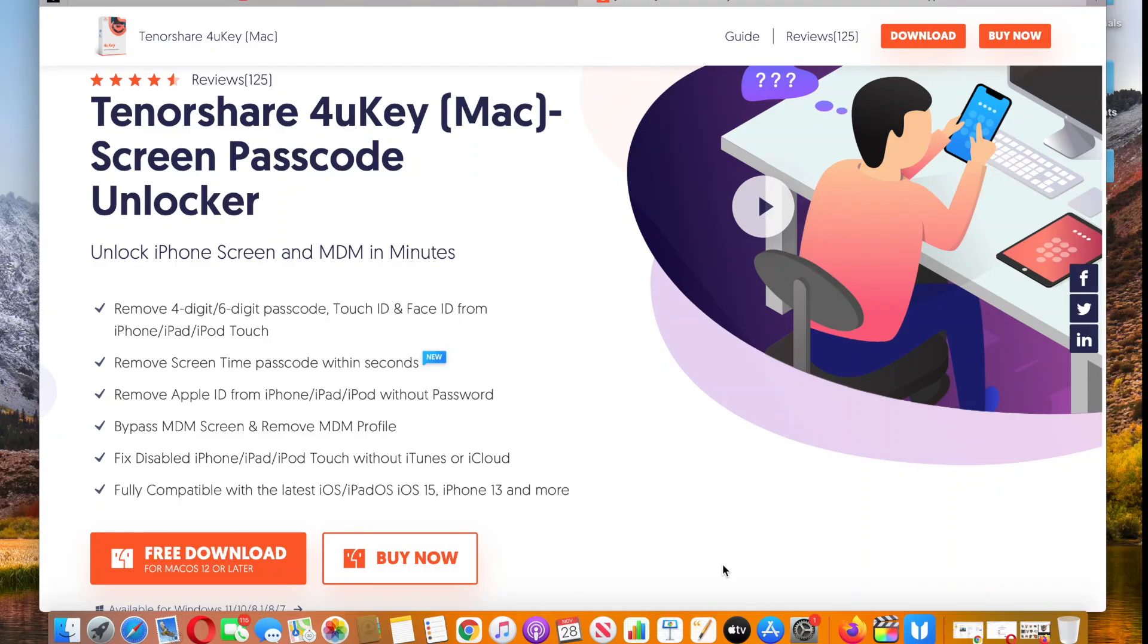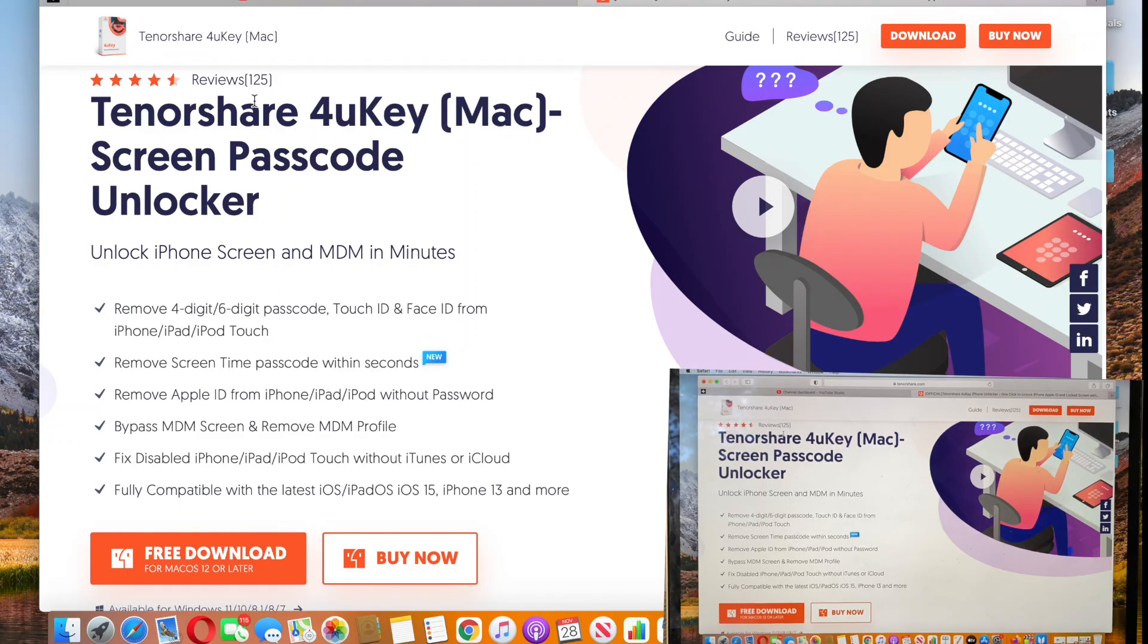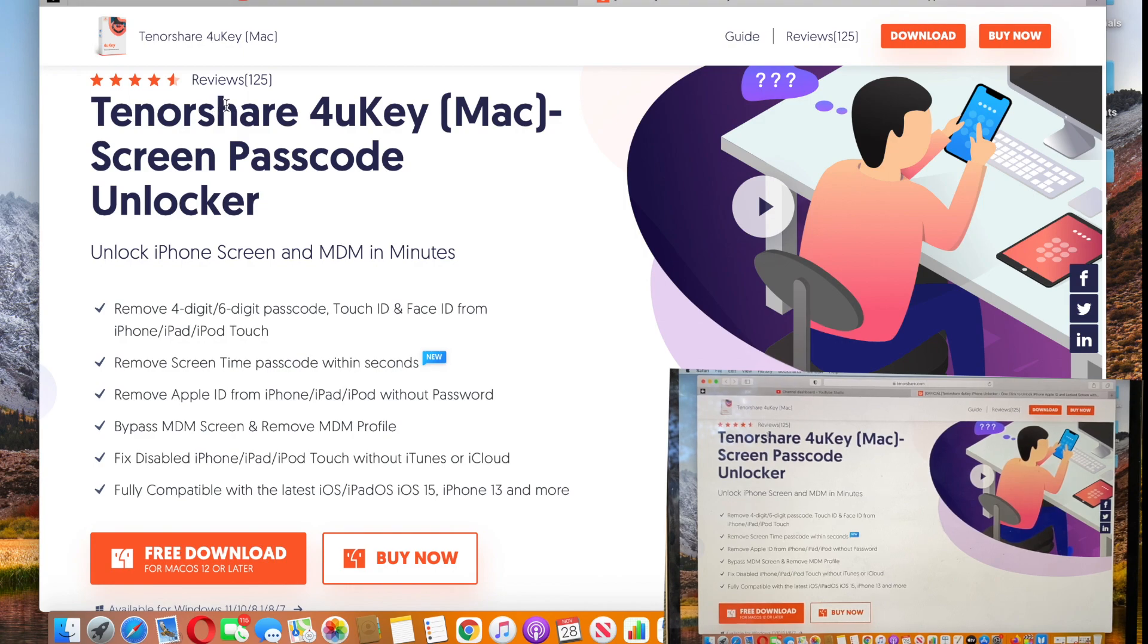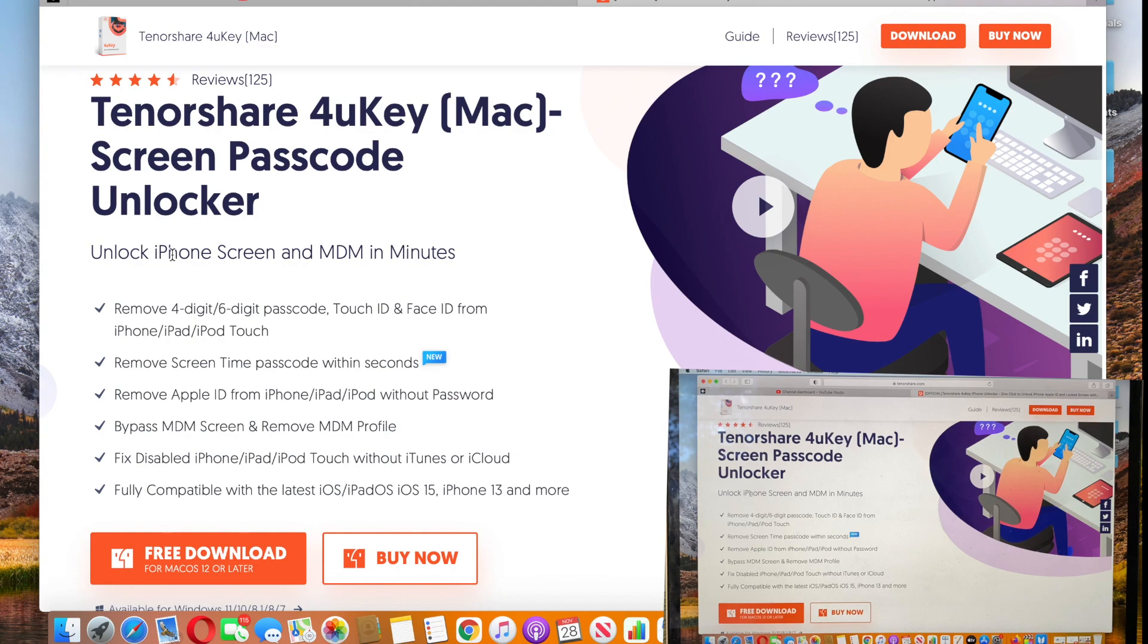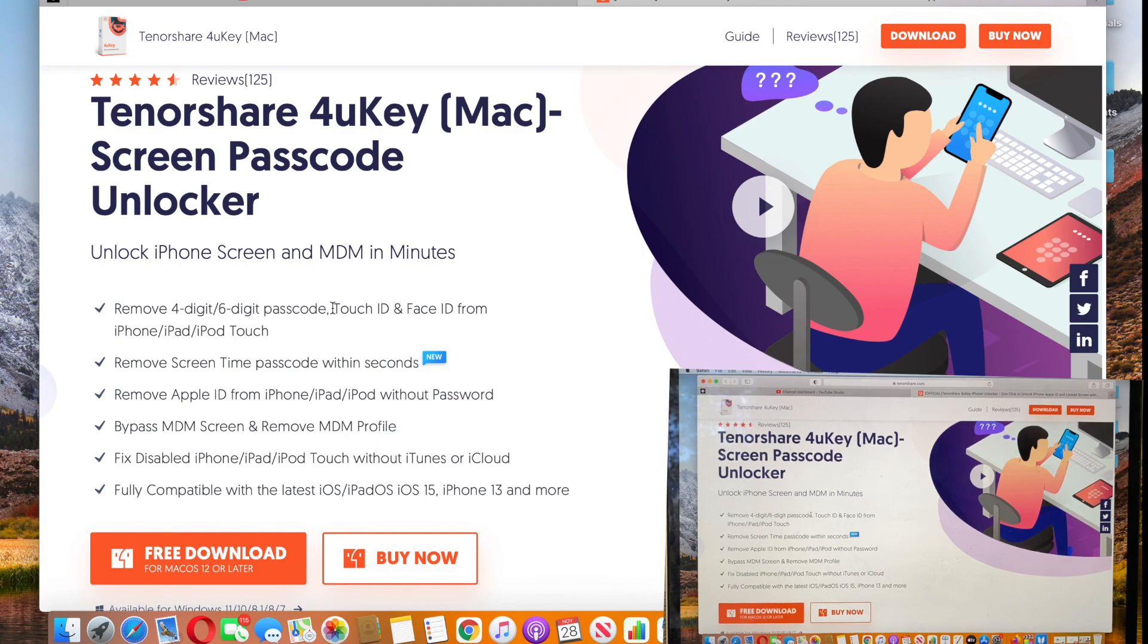Hi everyone, welcome to Help Me How channel. Today I'm really happy to share my experience with Tenorshare 4uKey software that will help you to unlock your iPhone within minutes when it feels like you tried millions of different ways and none of them worked for you. Then this software is exactly for you.